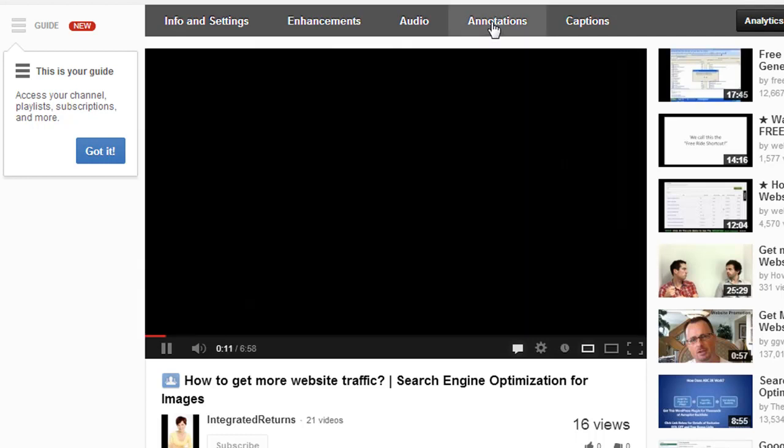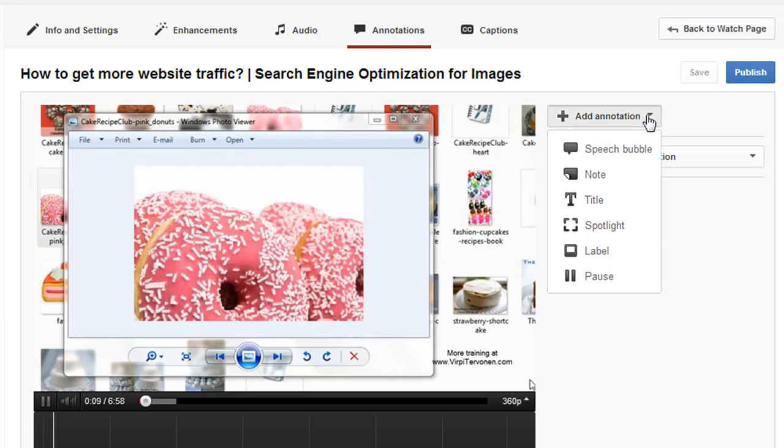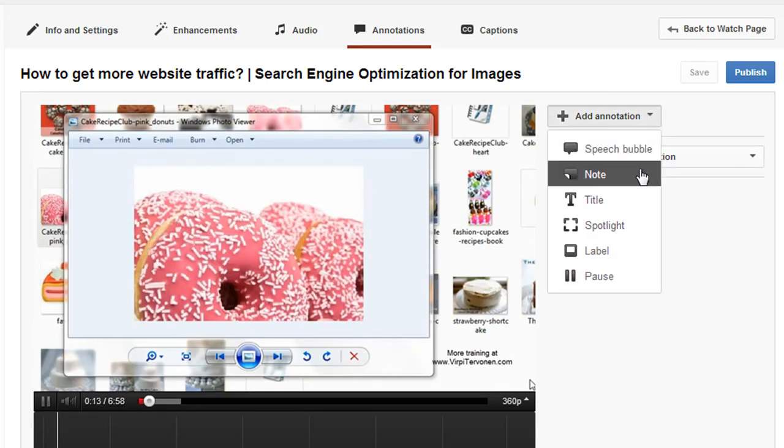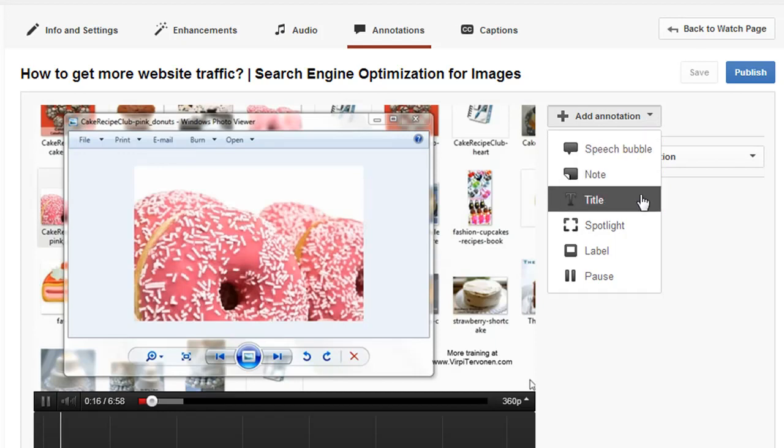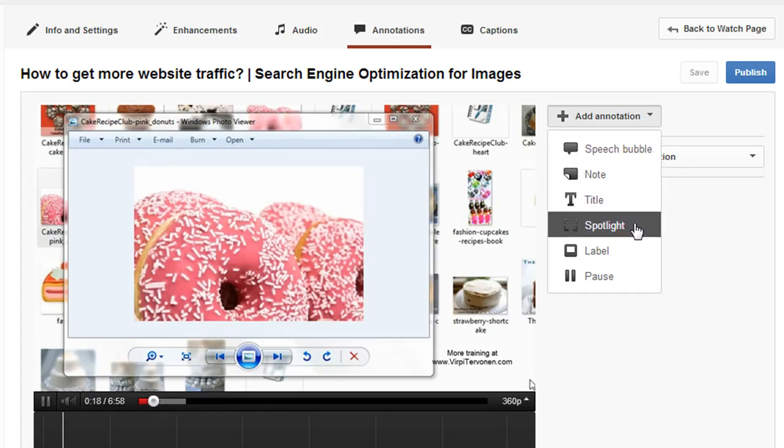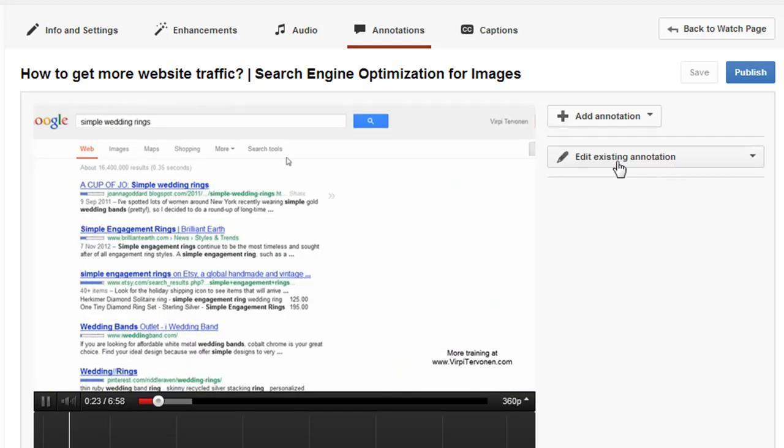Click Annotations, and on the right-hand side you'll see Add Annotation. You have a selection of different annotation types: speech bubble, note, title (which is text), spotlight, label, and pause button.